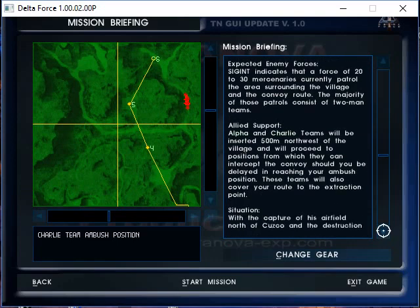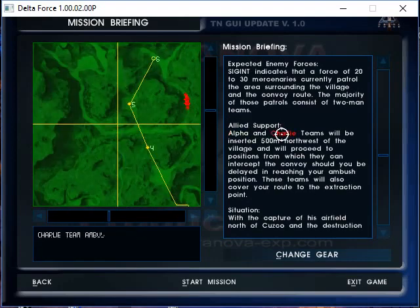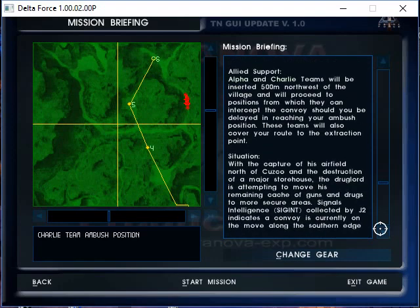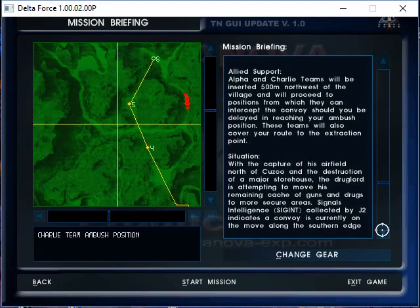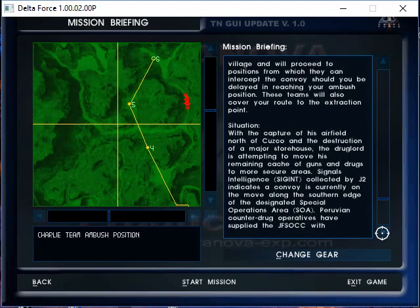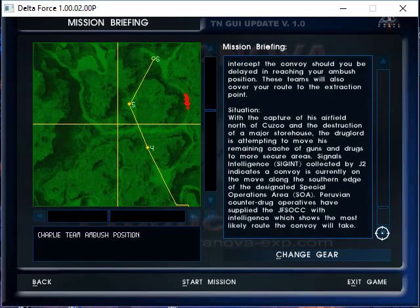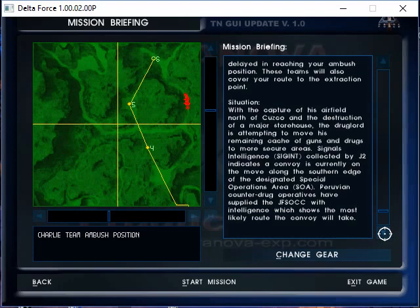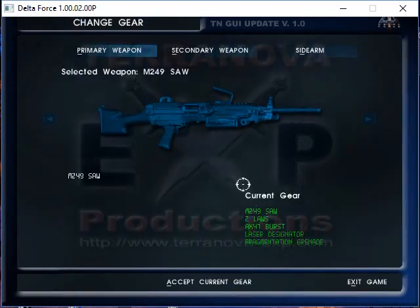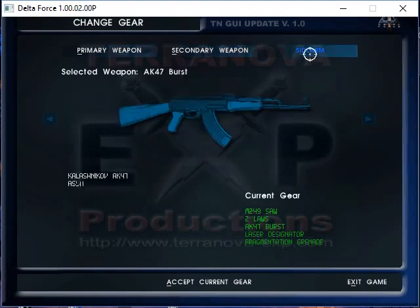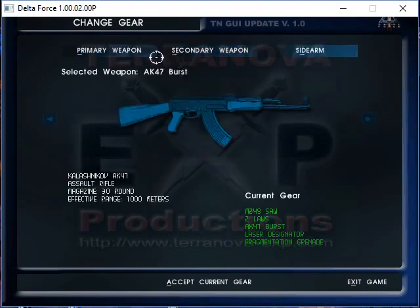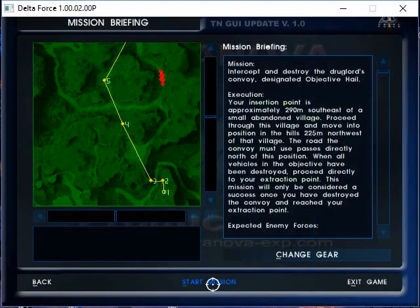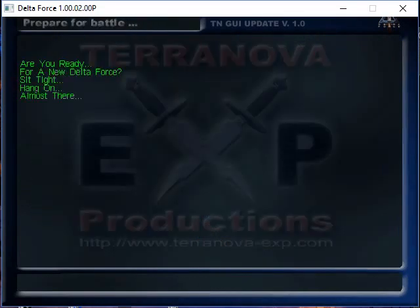So basically I think they're going to be traveling westbound along the road between waypoints four and five, and then as soon as we disable the convoy proceed to the extraction point. Humet indicates that a force of 20 to 30 mercenaries currently patrol the area surrounding the village and the convoy route. Alpha and Charlie will be inserted 500 meters northwest of the village and proceed to positions from which they can intercept the convoy should you be delayed in reaching your ambush position. These teams will also cover your route to the extraction point. So we'll have a little bit of overwatch. Signals intelligence collected by J2 indicates a convoy is currently on the move along the southern edge of the designated special operations area. All right, so we're definitely going to need the LAW and we'll bring the AK as well. All right, let's do it.